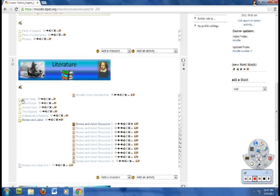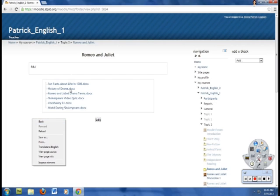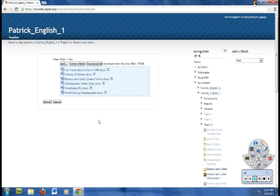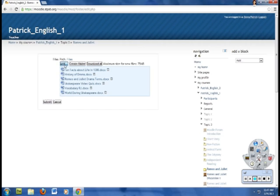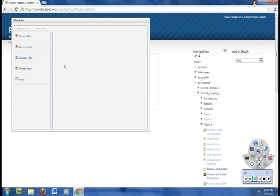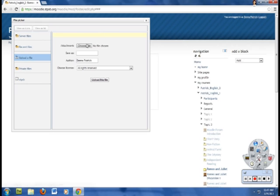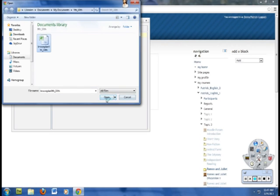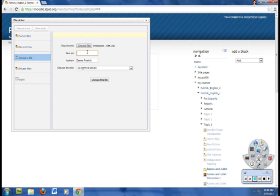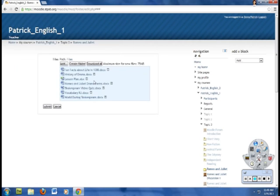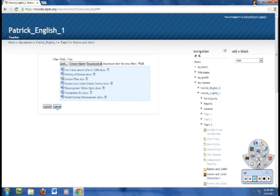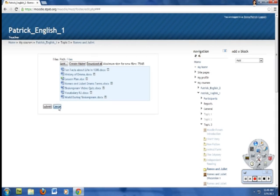Now I want to show you in Romeo and Juliet, these are all the files that I have added in here. If you want to add more files, you at any time can just hit edit. And then you're going to click add, upload a file. And then you would just find your file that you want to add. You can give it a certain name. And then there it is. And it puts it automatically in alphabetical order. And then you would have to hit submit to save it in there. I don't want this in here so I'm going to hit cancel. So adding files into your different folders is a very simple thing.